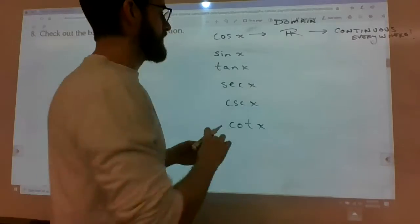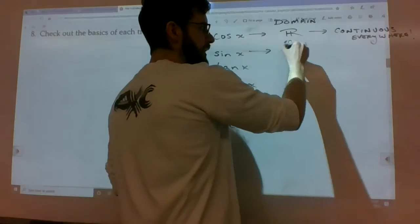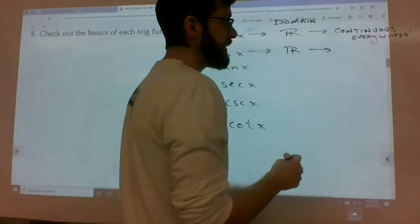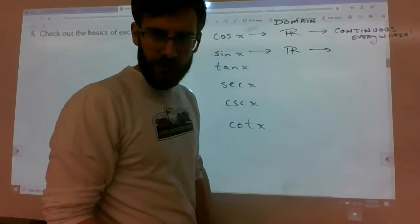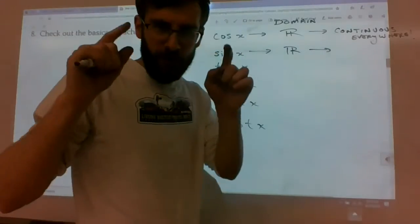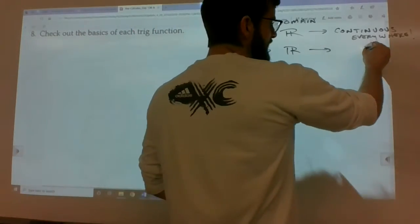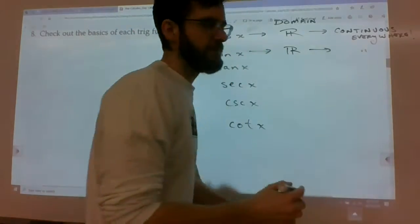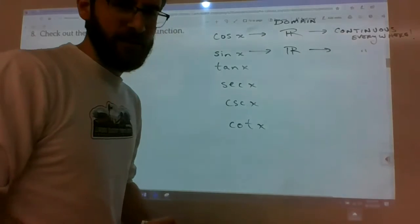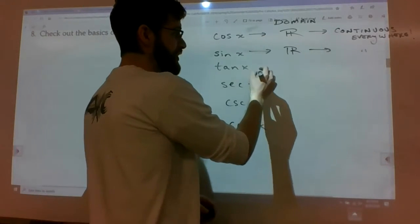Sine of x is also an all-real situation, which means it's also continuous everywhere. I'm just going to put the two tick marks to indicate it's the same thing. All right, now tangent.